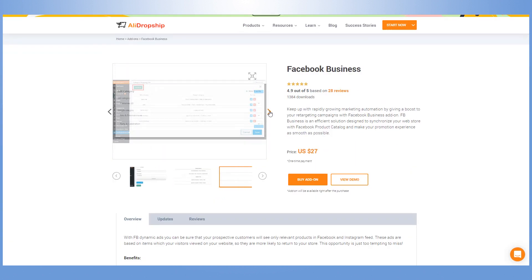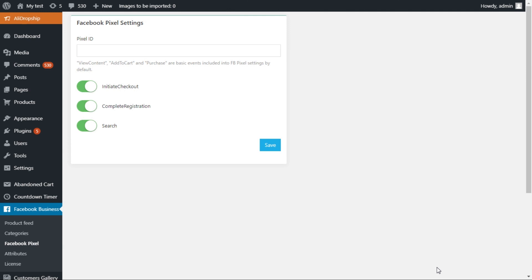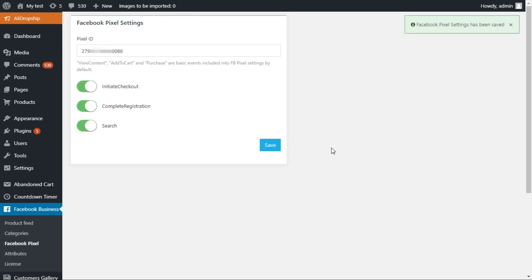You don't need any code skills to do it. Get your Pixel ID in Facebook Business Manager and paste it into the necessary field in the Facebook Pixel tab to track who viewed your content, who added your products to cart, and who completed a purchase.